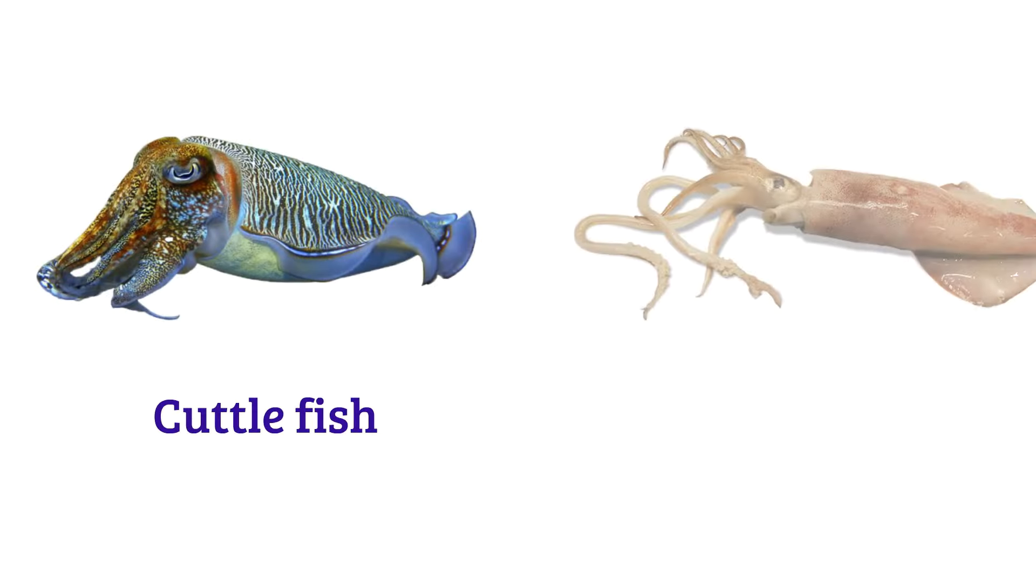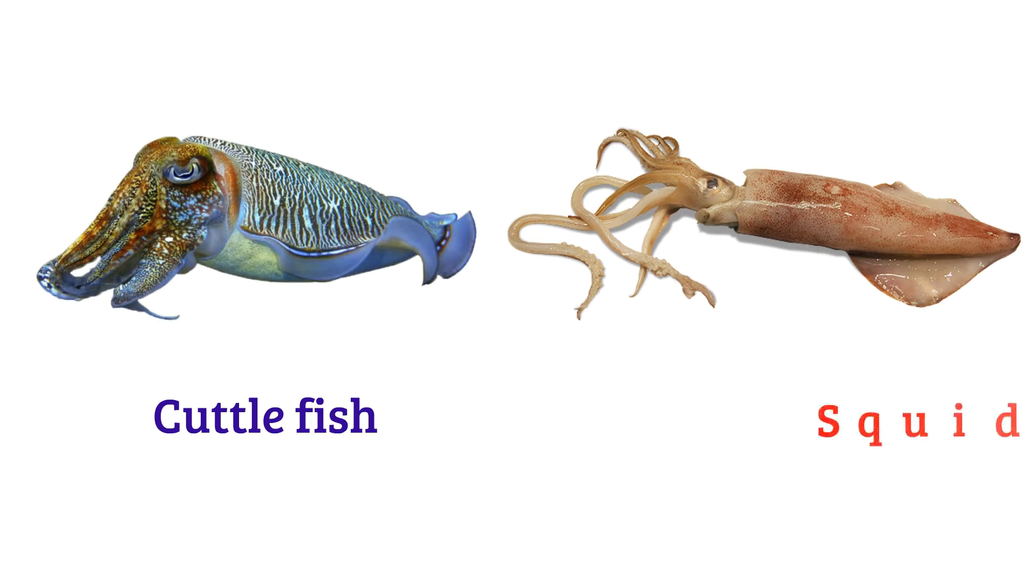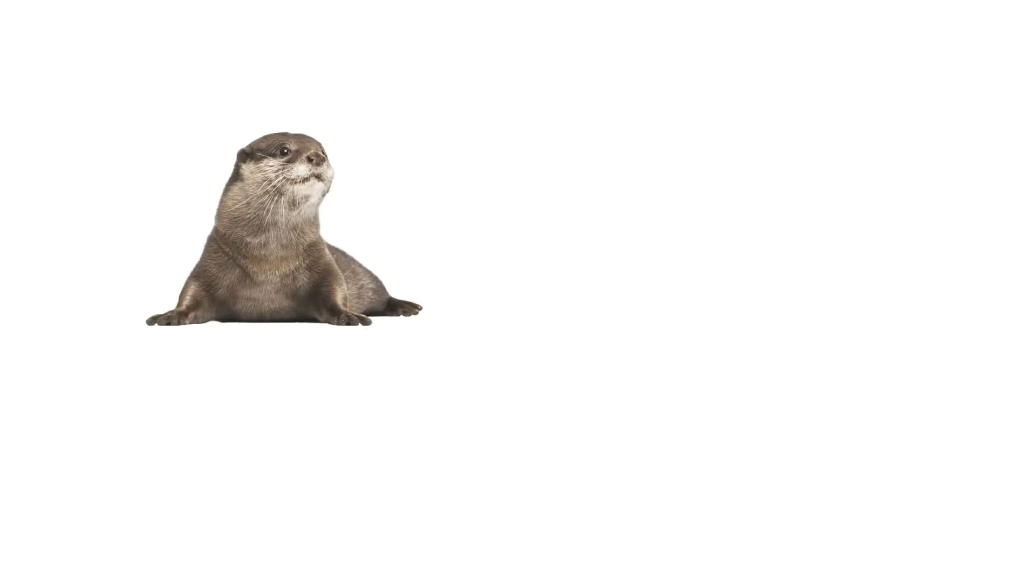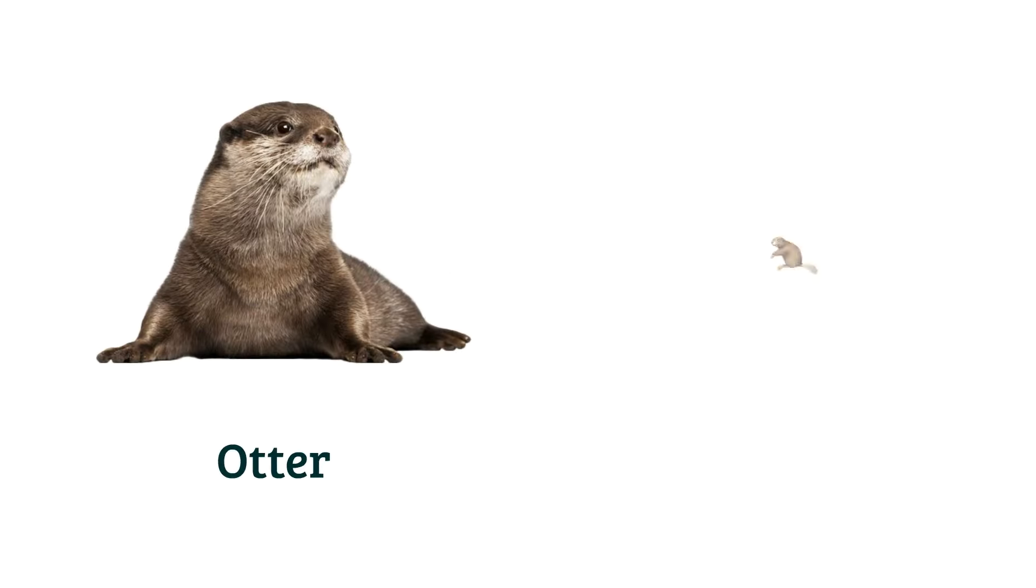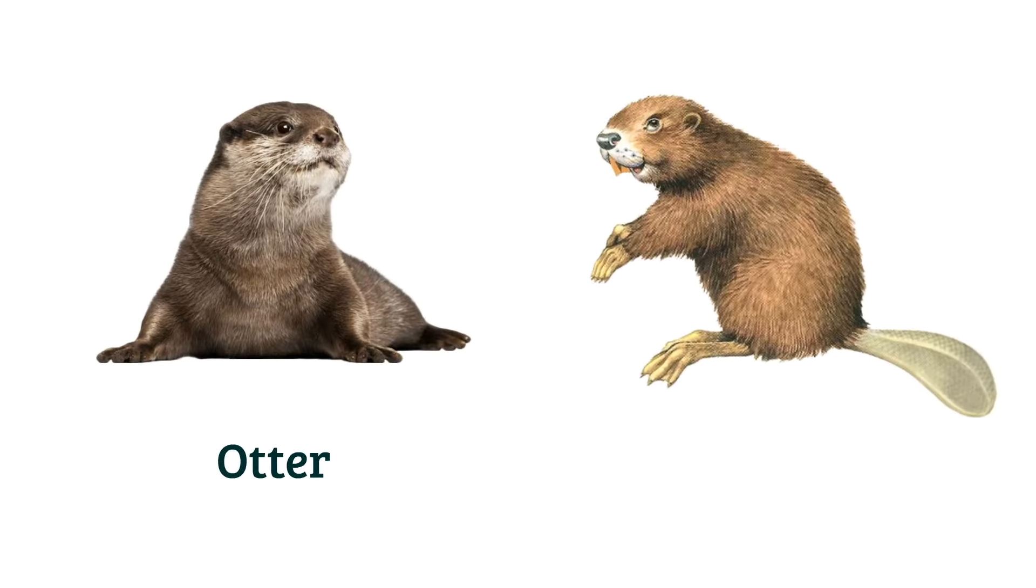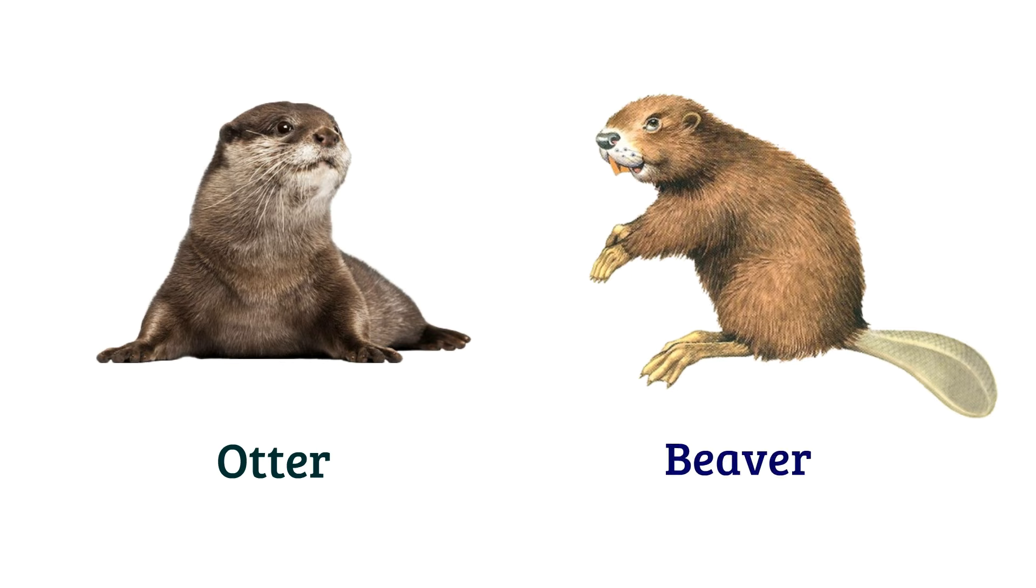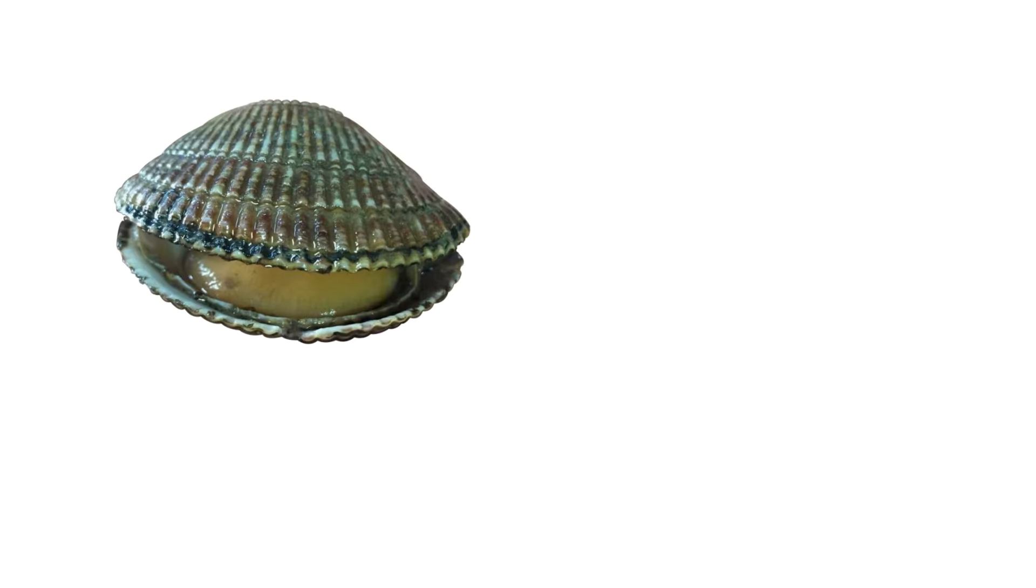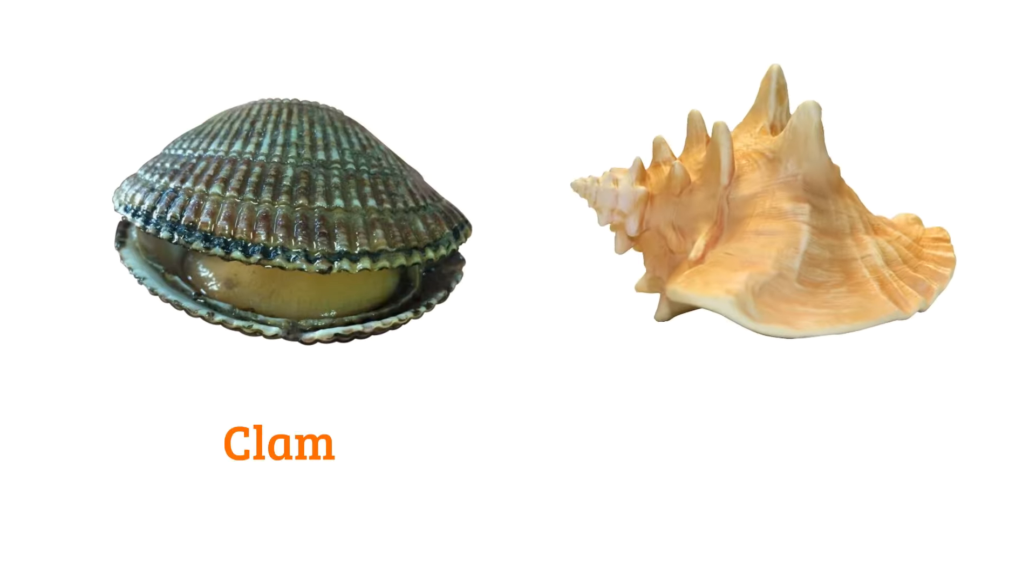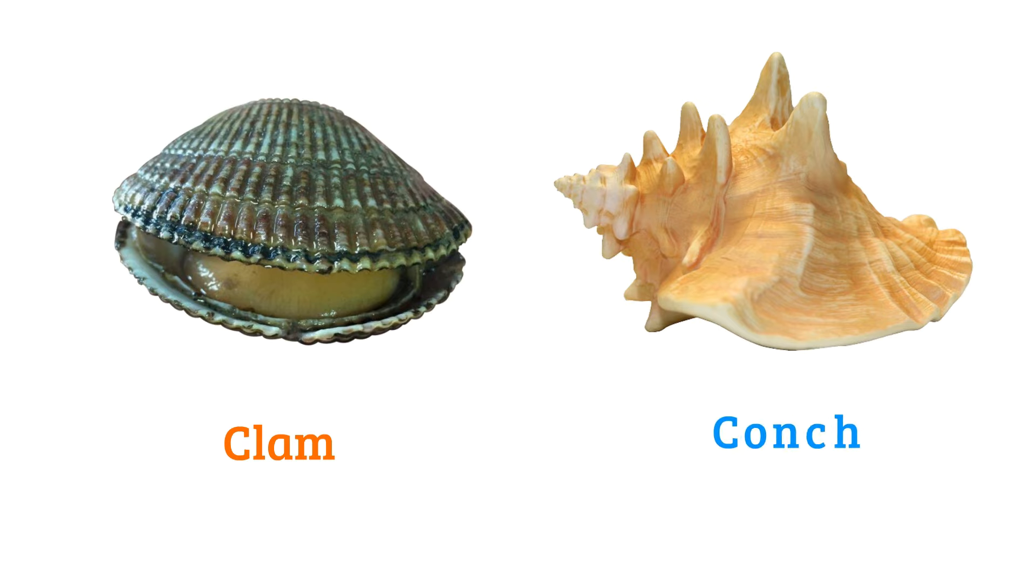Cuttlefish, squid, otter, beaver, clam, conch.